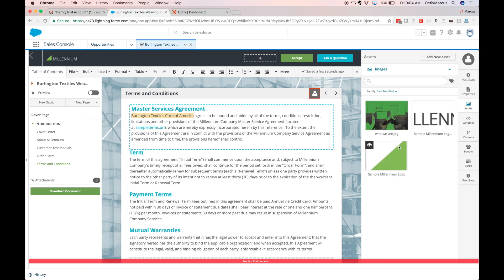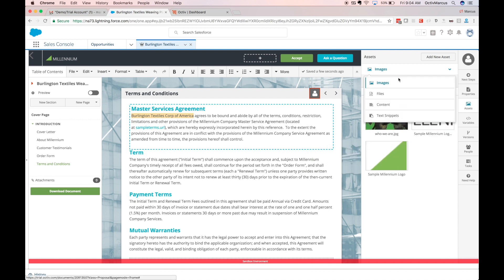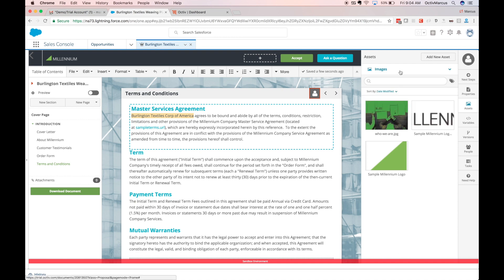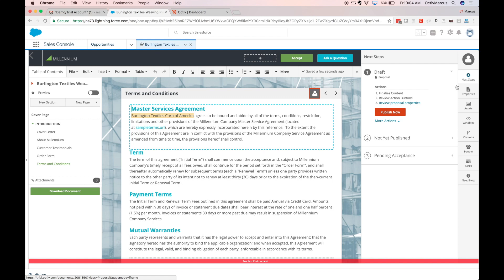If I want to customize this further, I also have my asset tab on the right side of my screen where I can choose from different content types. For now we're happy with how it is, so we'll go to the next steps panel and click publish now.